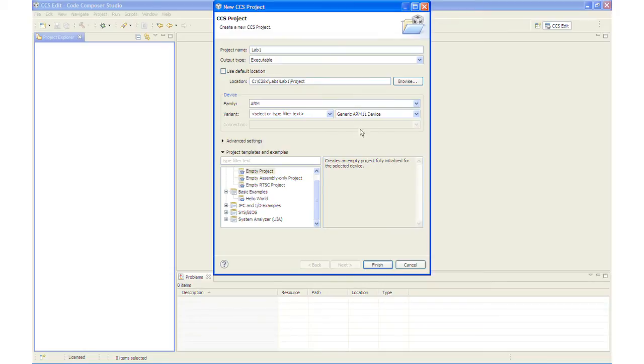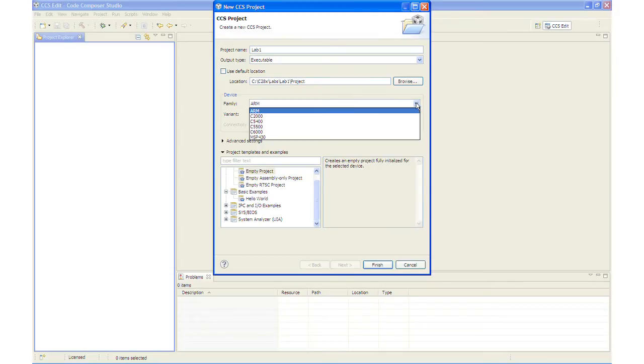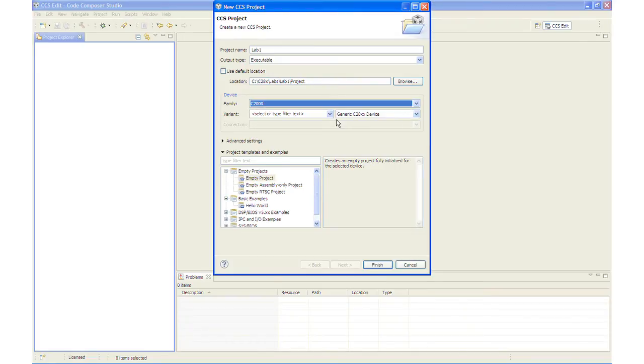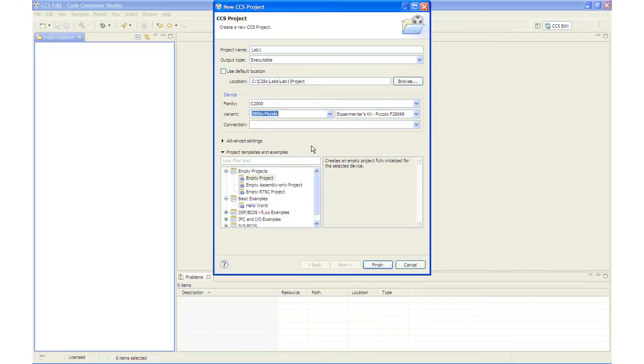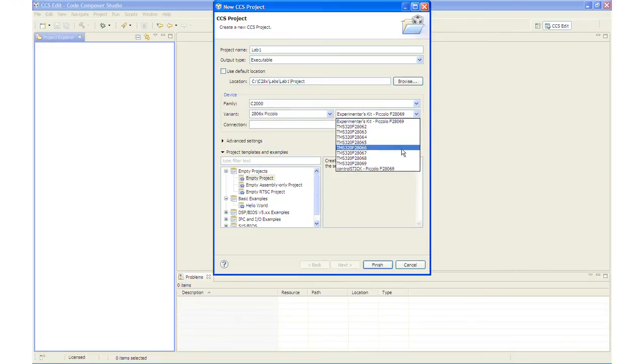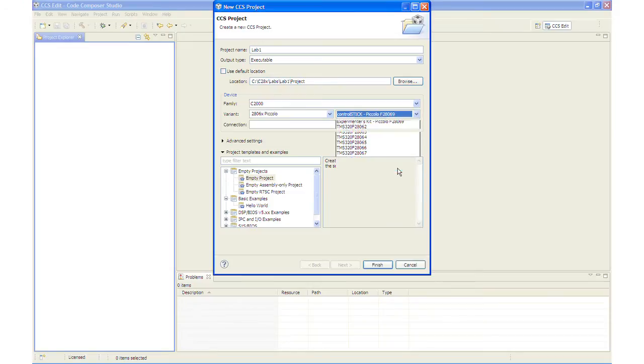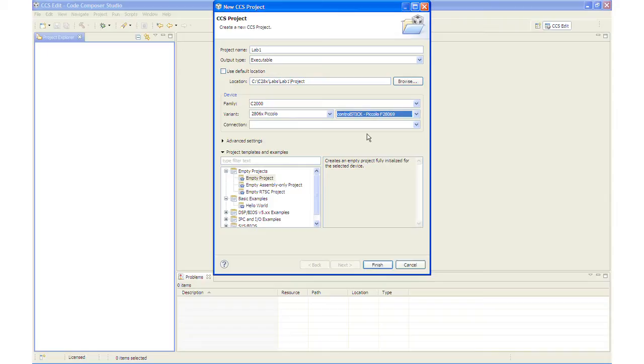Next, we will select the device family as C2000. We will filter our options to the 2806X Piccolo. And we will select the Control Stick Piccolo F28069. We will leave the connection blank since we have already set up the Target Configuration file.